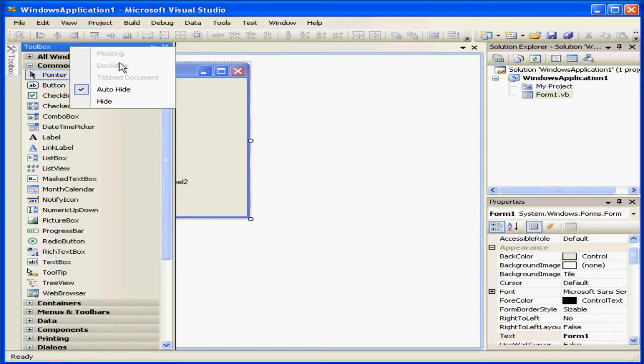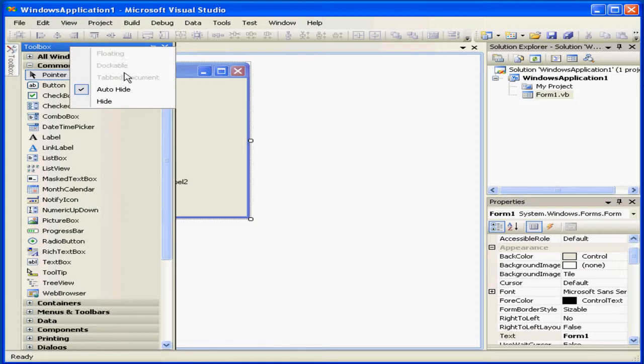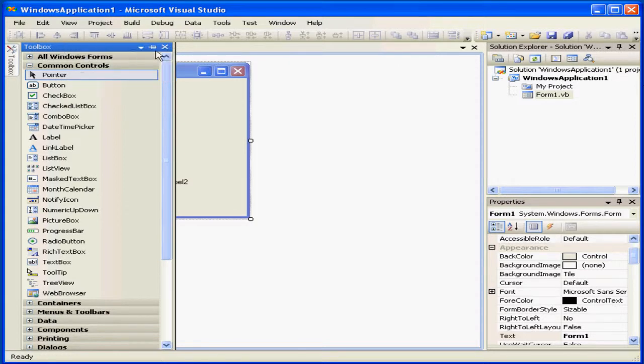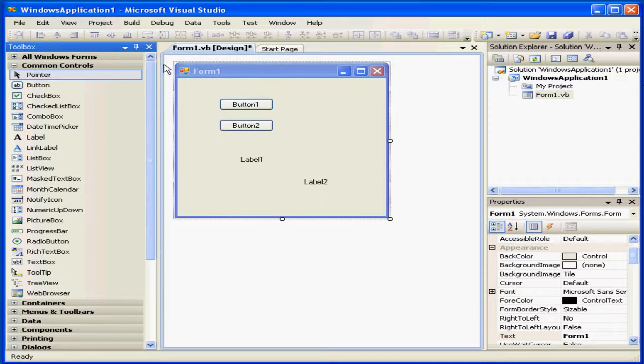When I right-click, the first three options will be grayed out. All I see are the Hide and Auto-Hide options. Let's pin it again.